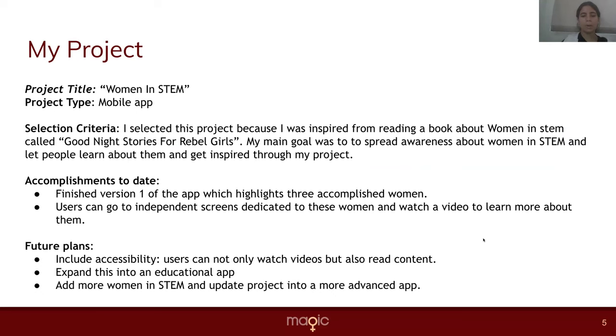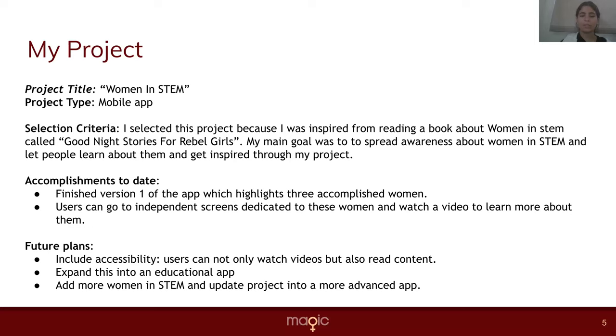Let me talk about my project. The title of my project is Women in STEM. It is a mobile app. I selected this project because I had read a book called Goodnight Stories for Rebel Girls. My main goal is to spread awareness about women in STEM and let people learn about them and get inspired through my project.